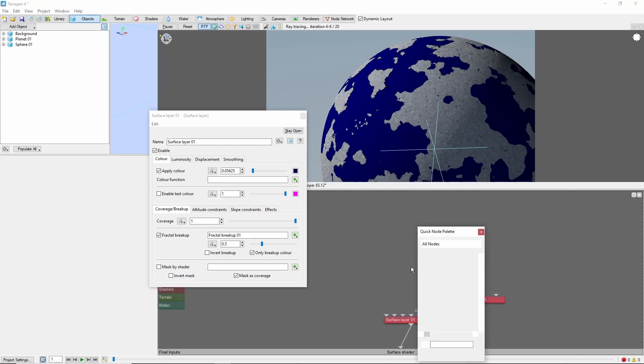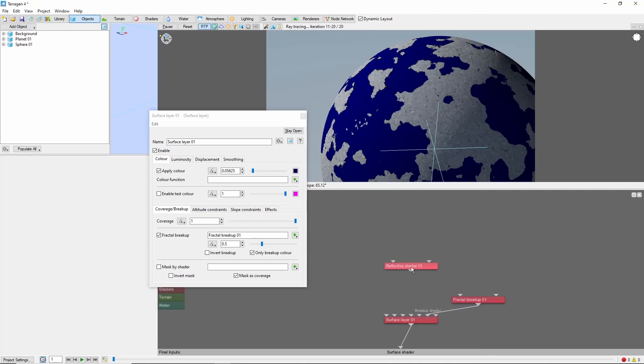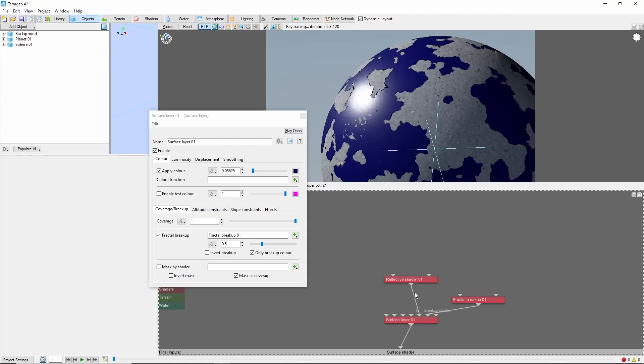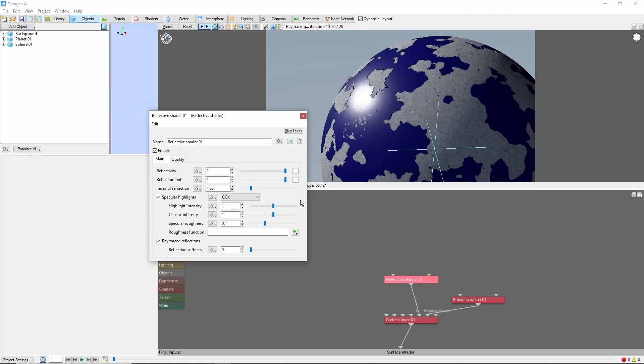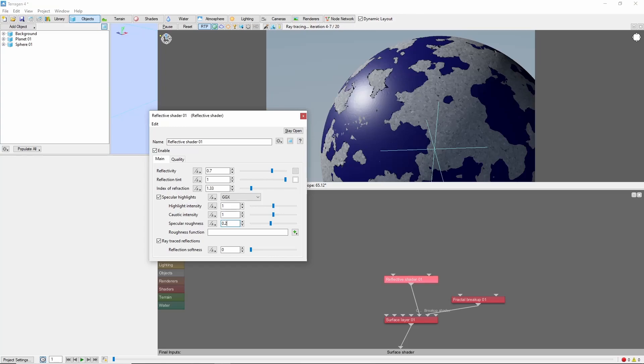We'll also add a reflective shader as a child layer. And my personal preference is to bring the reflectivity down to 0.7, and the specular roughness up to 0.2, which will spread the highlight out a little bit.